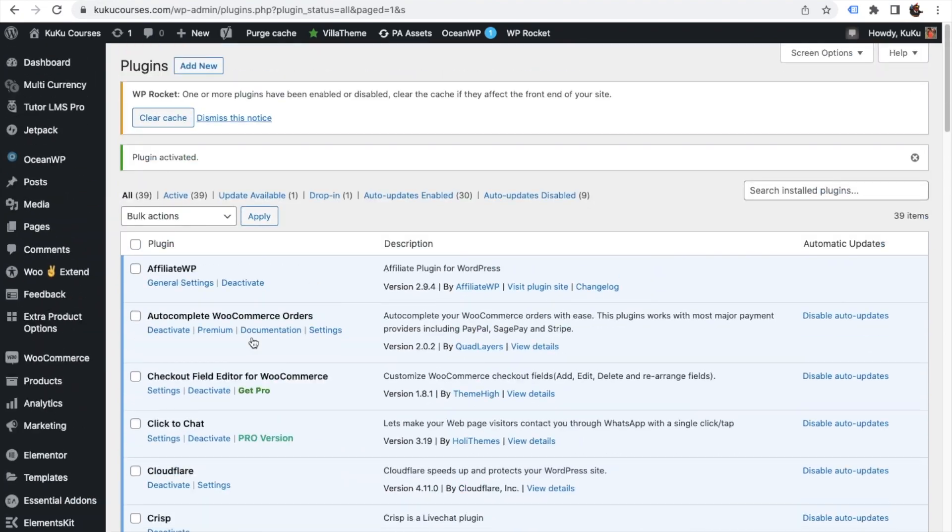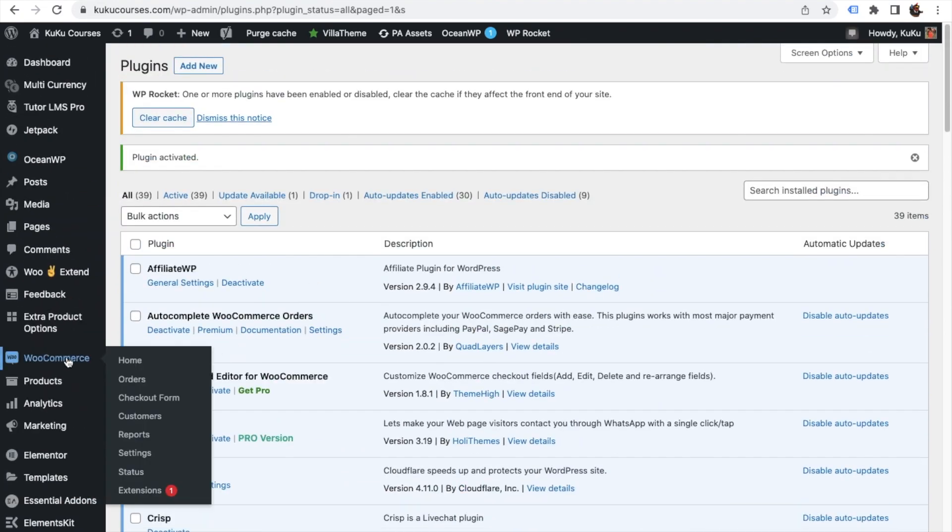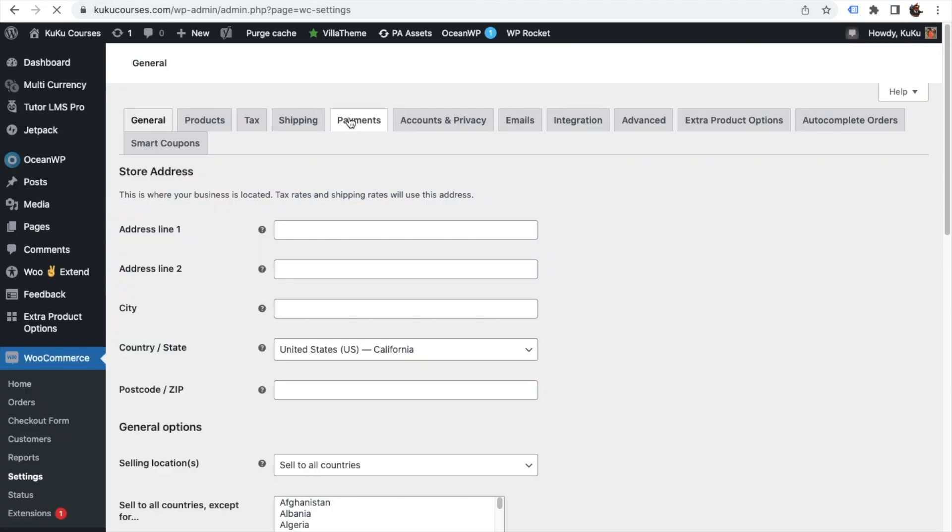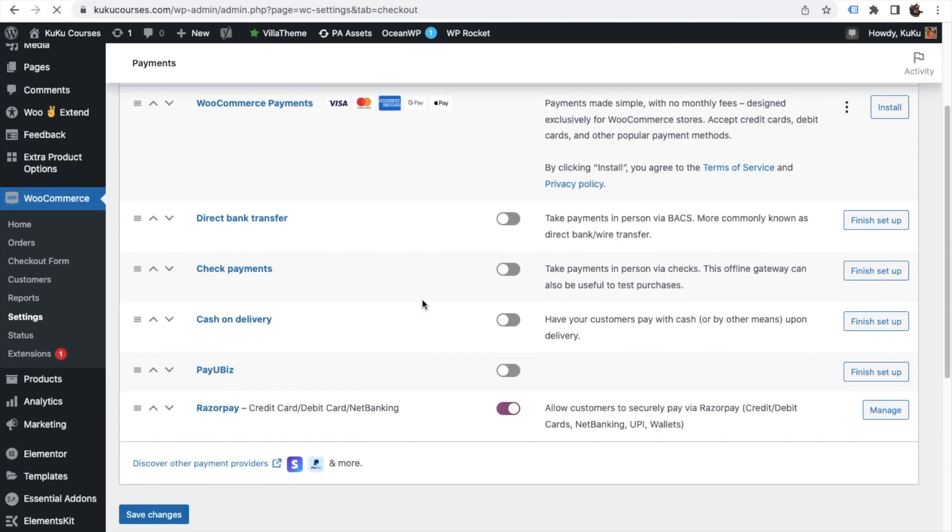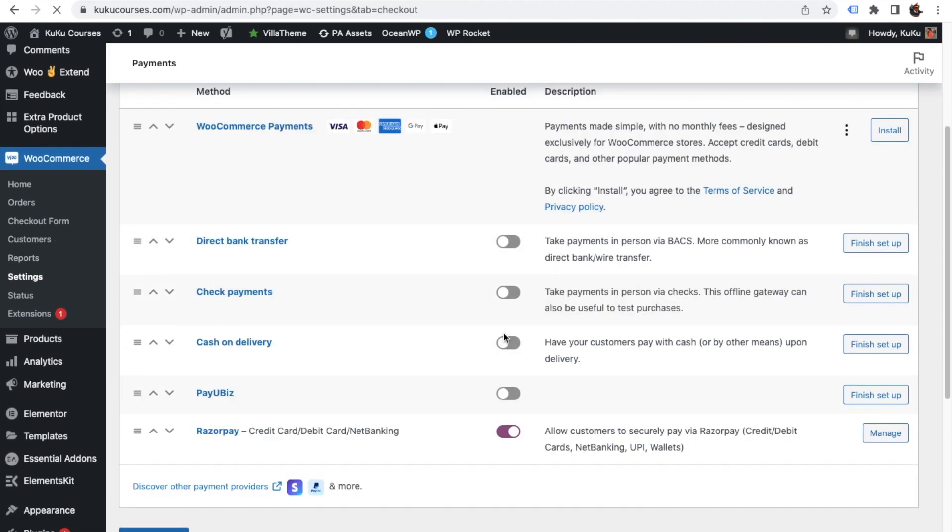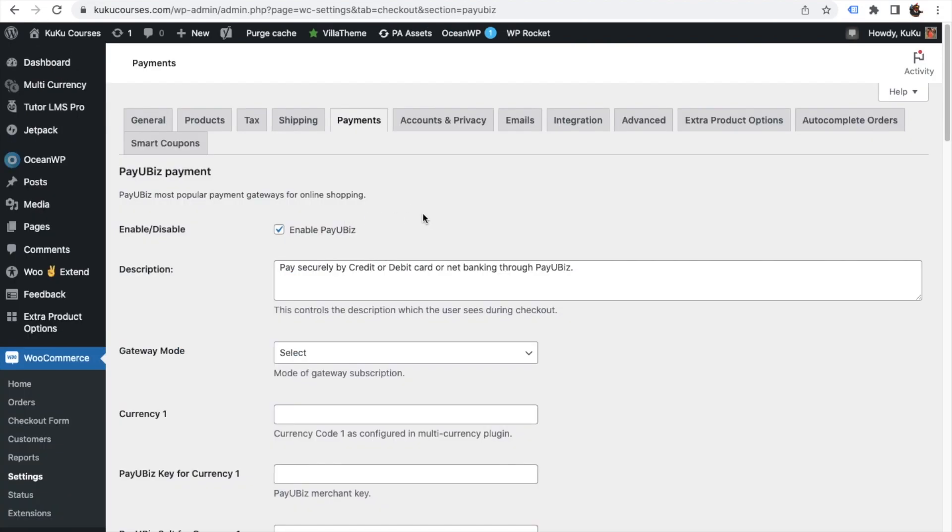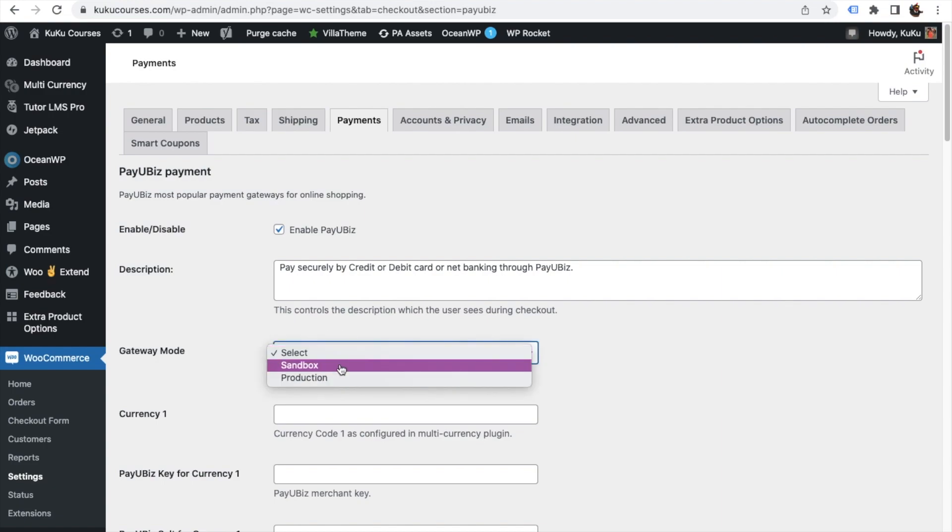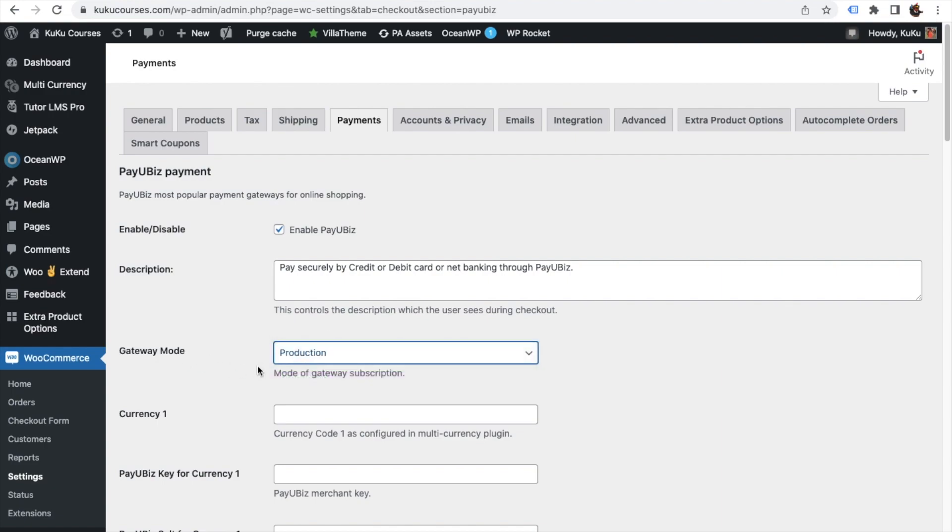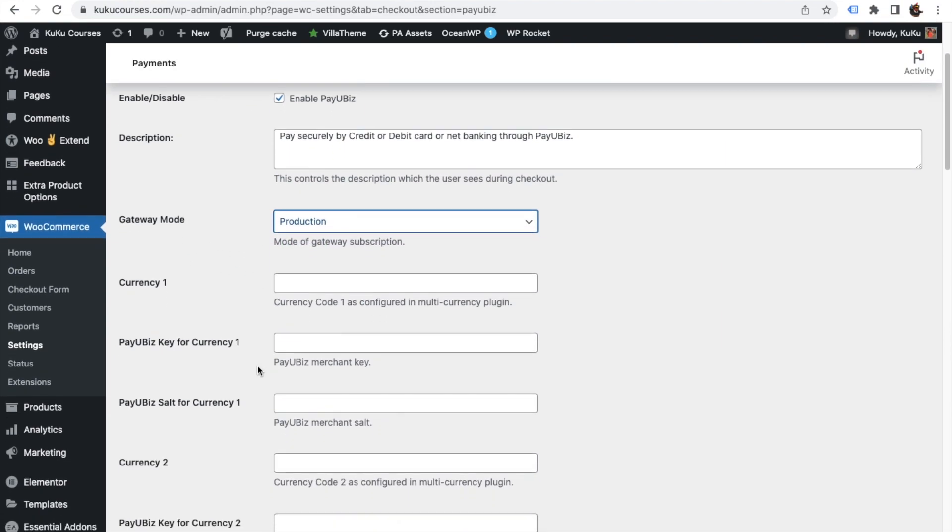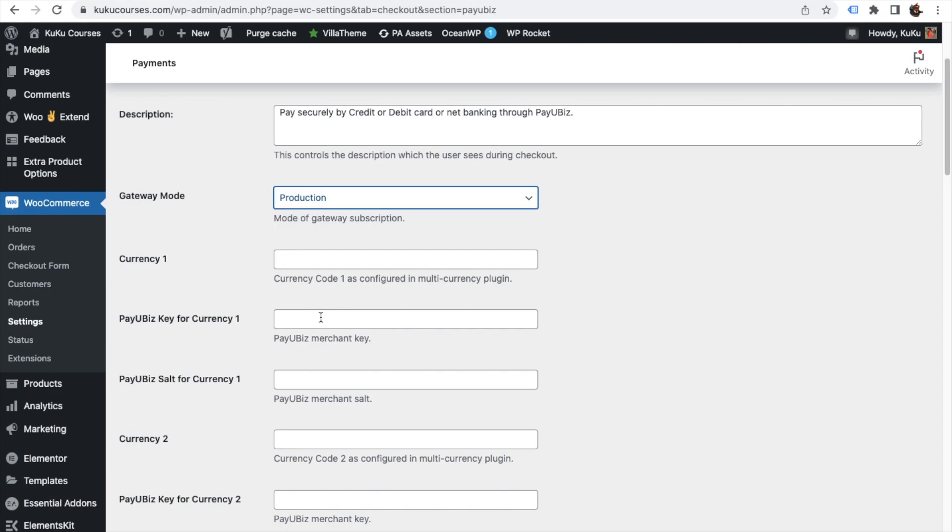The option which you can see up here, click on the activate plugin. Plugin then this plugin will be activated. Now you just need to go to WooCommerce, go to settings, go to payments, scroll down. And here you will see this option. Enable it, click on finish setup.